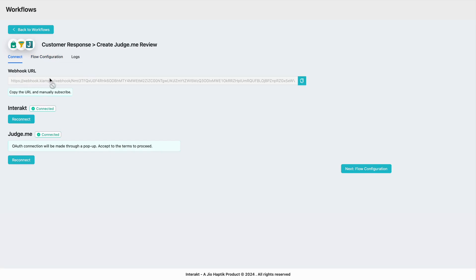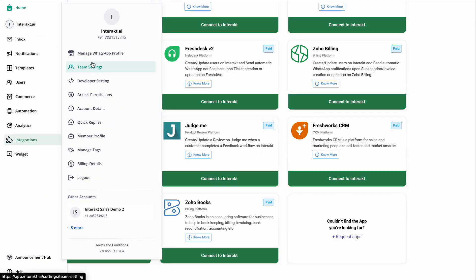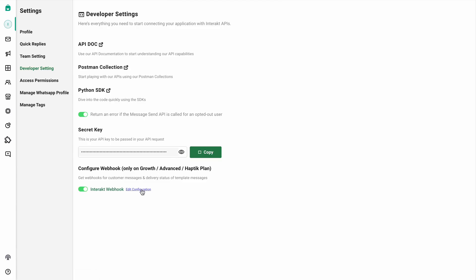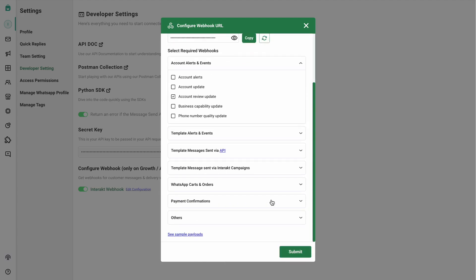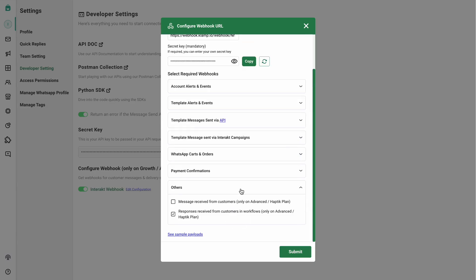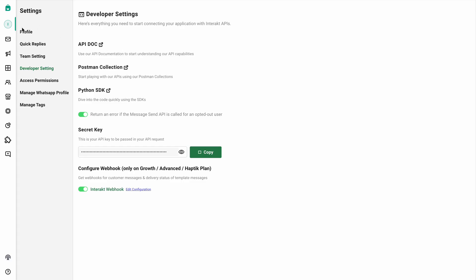Once your workflow is activated, go back to the connect section and you'll see a webhook URL. Simply copy this webhook URL, head back to the Interact section, click on the profile section, go to developer settings, and click on edit configuration. On the configure webhook page, paste the webhook URL. Head to the other section and ensure you enable the webhook topic which says 'responses received from customers and workflows'. Note that this functionality is only available on the advanced plan. Once you've selected this topic, click on submit. Your configuration is now done.